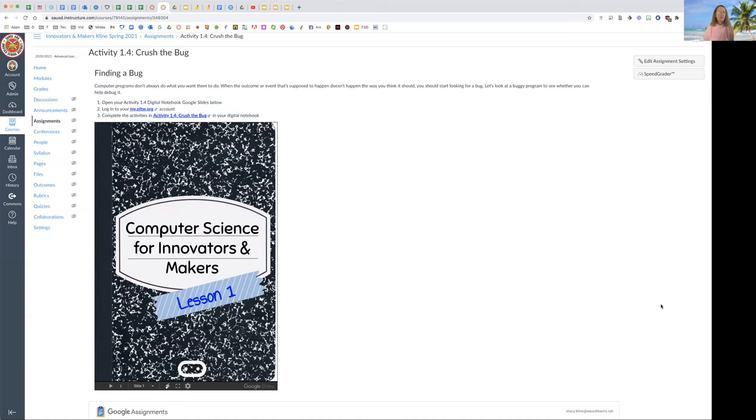Hey everyone, Ms. Klein here, and I am going to review Activity 1.4, Crush the Bug.